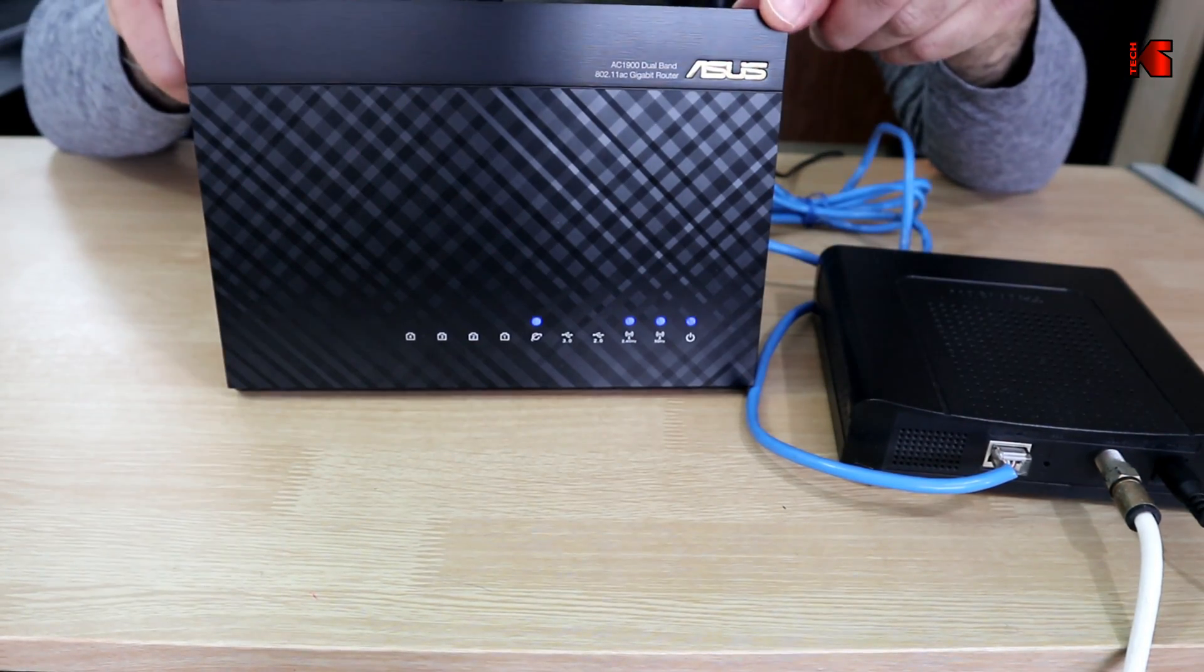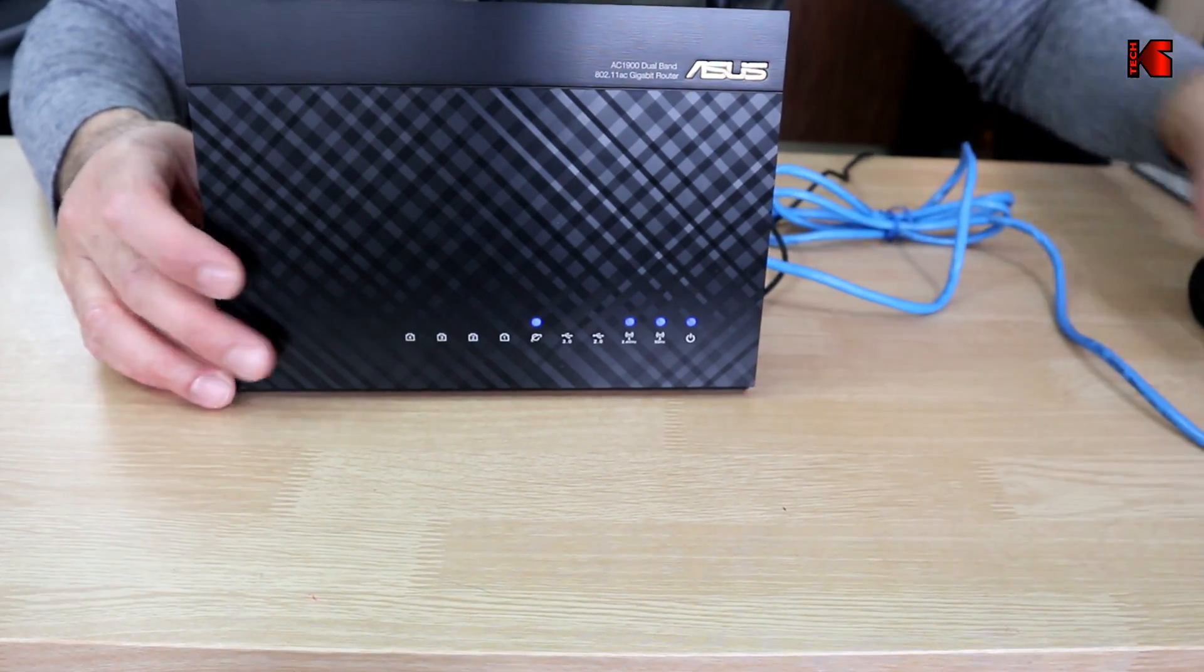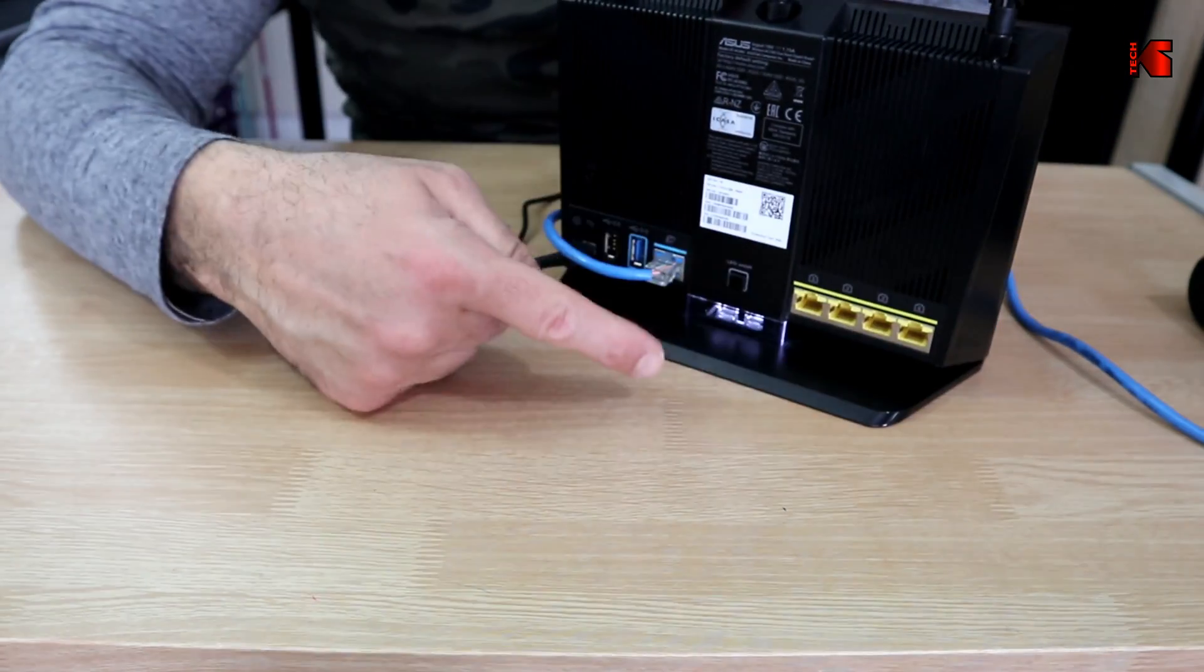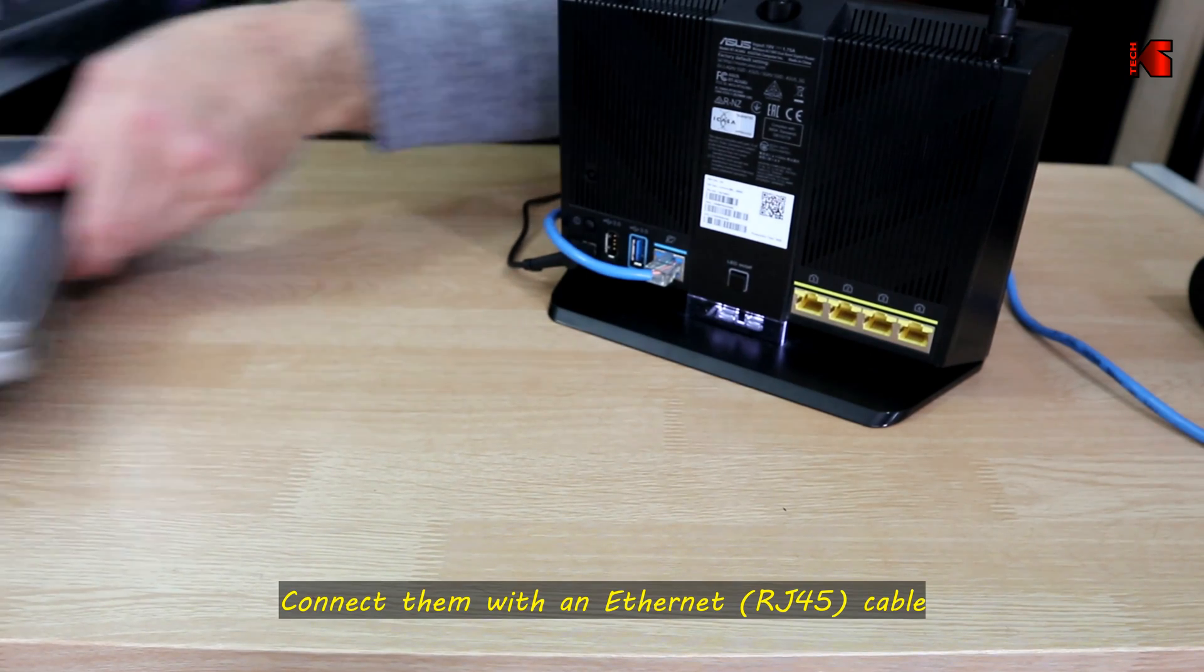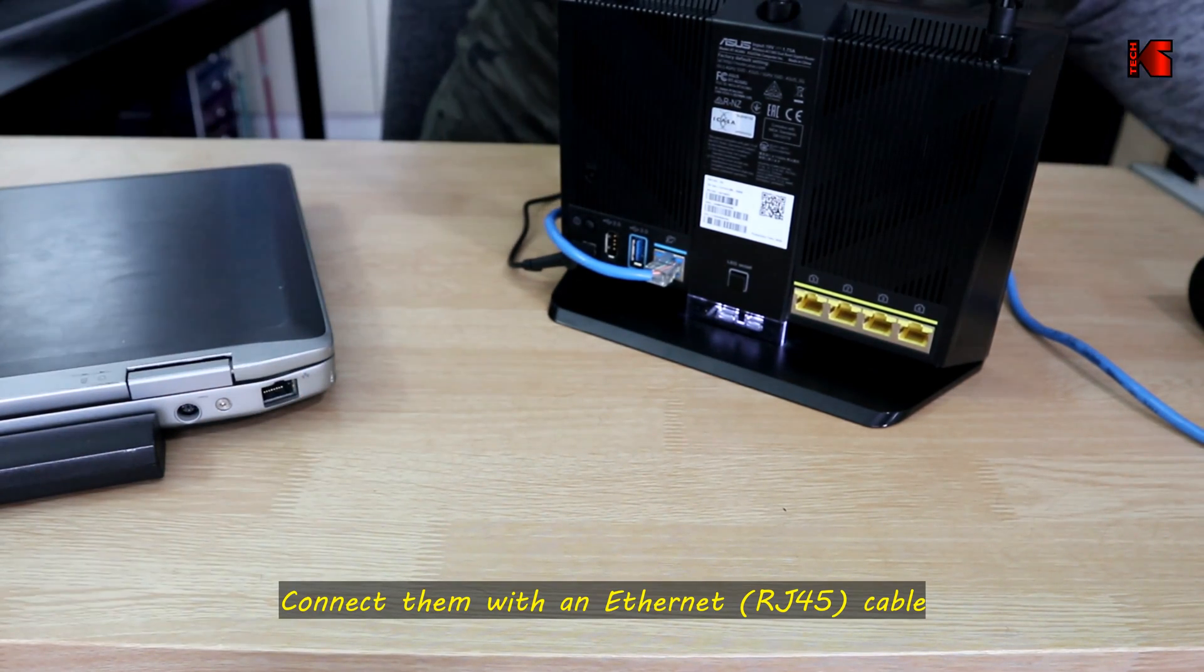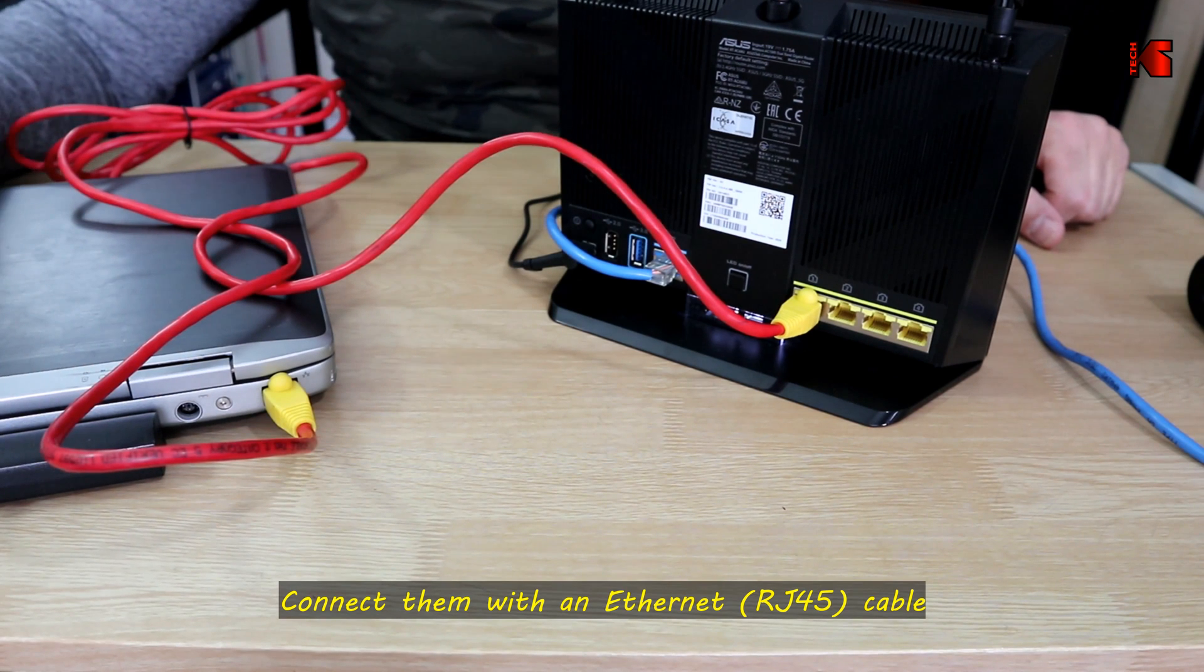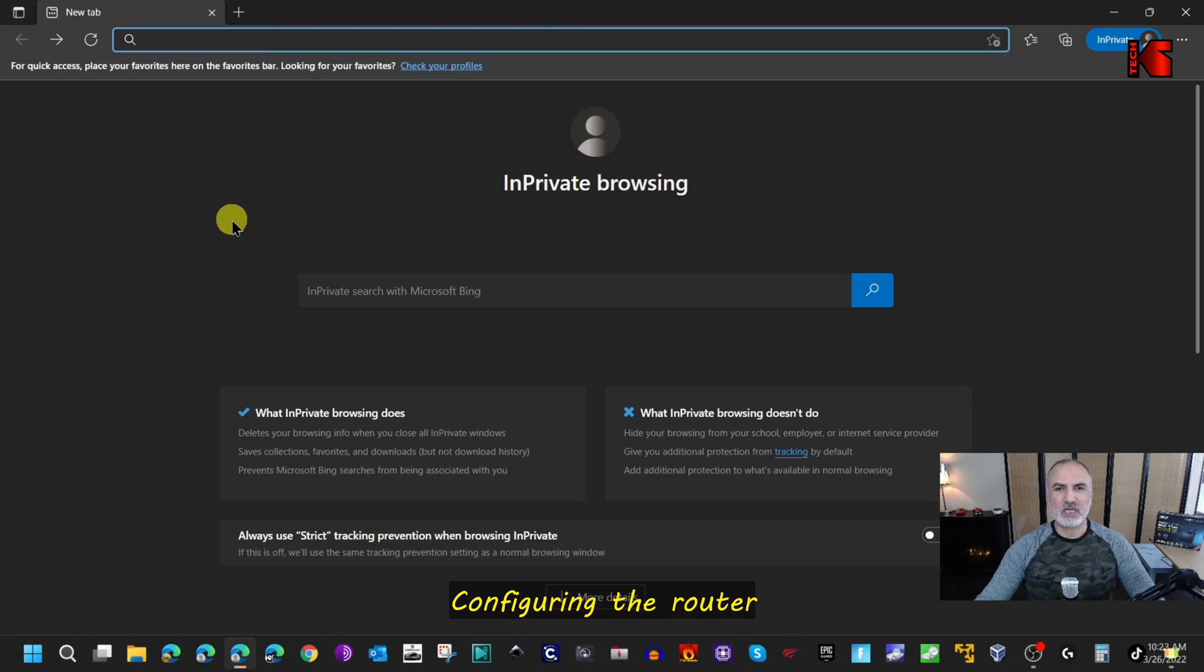The next step is to connect the router to your computer to configure it. You need to connect one of the LAN ports of the router to the LAN port of your computer. Now let me switch to screen recording and show you how to configure the router.